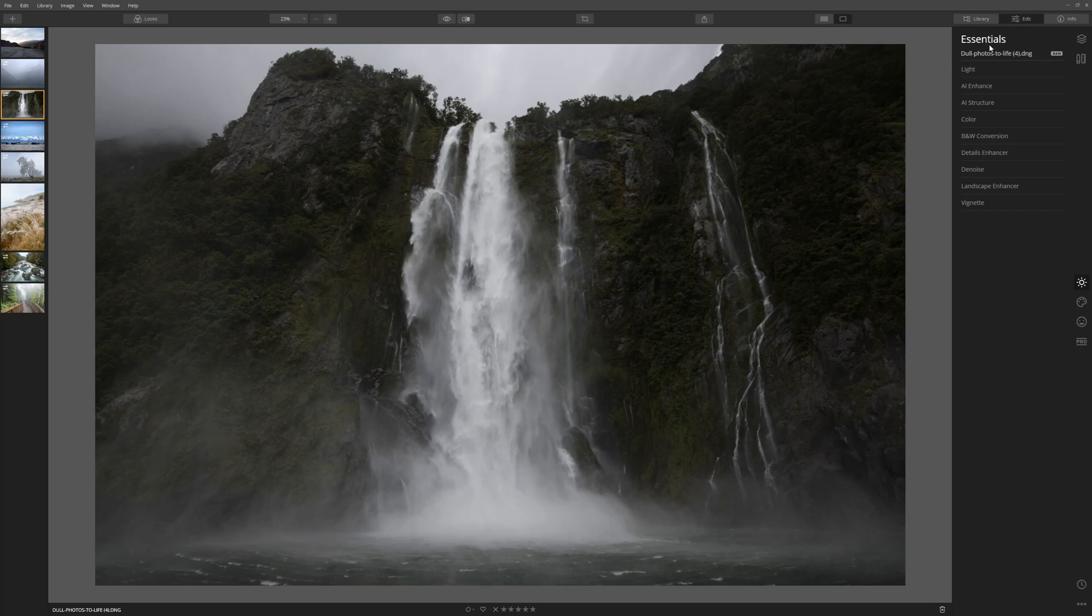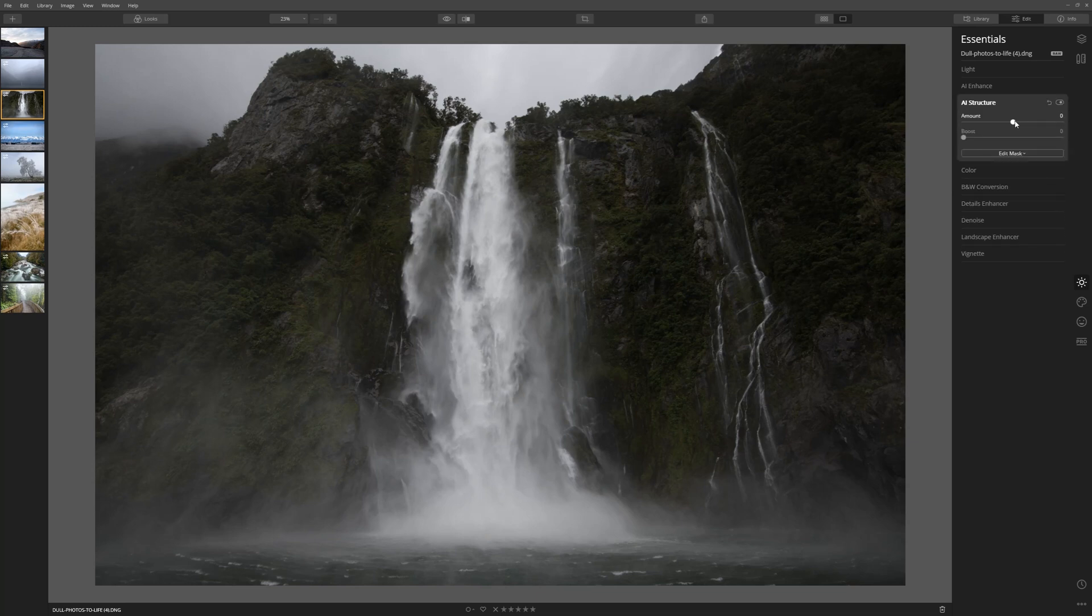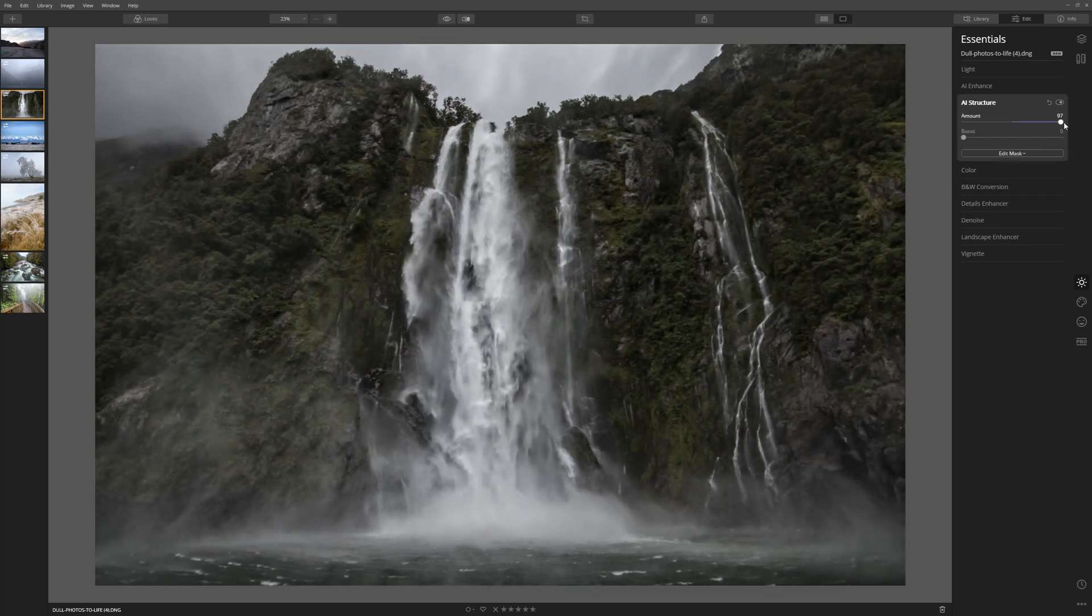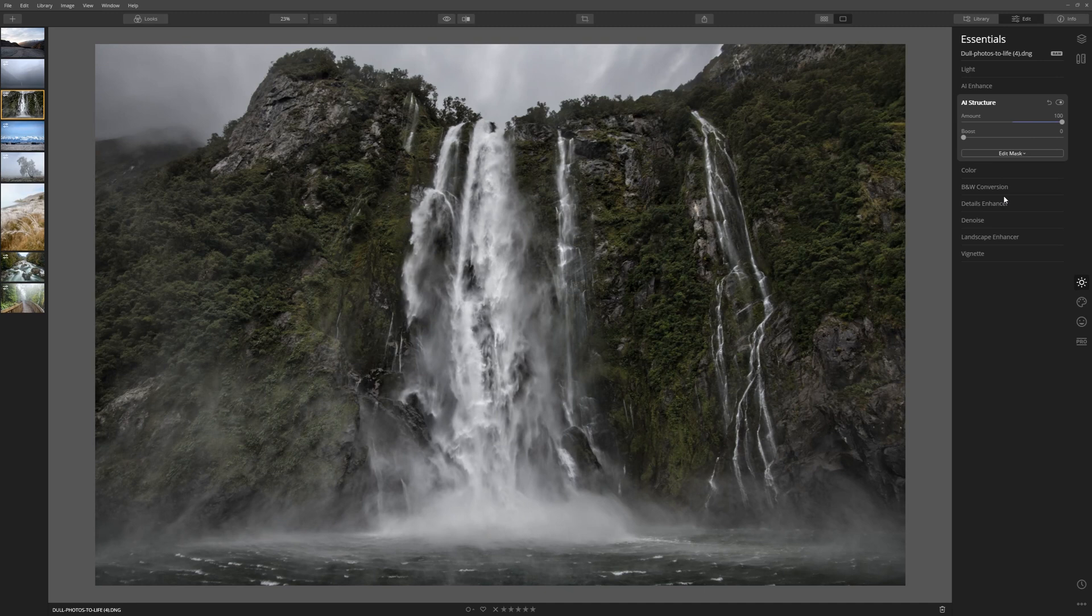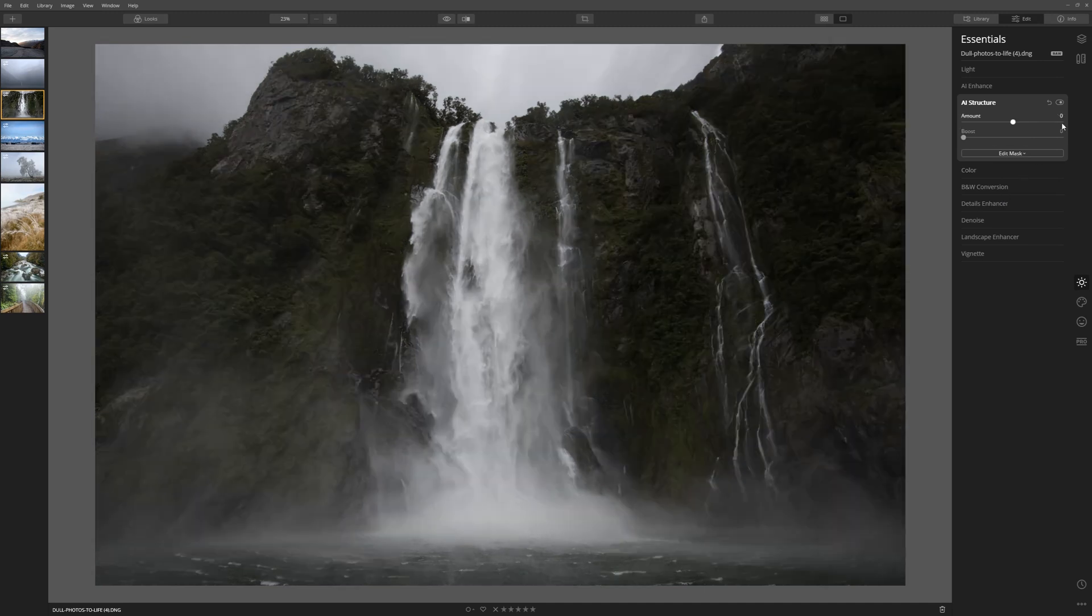We're going to go into Essentials, so that's this icon right here. Once we're in there, let's come into AI Structure and see what we can do by cranking that up. Let's take it all the way to the max and you can see that is an absolutely dramatic transformation. So let's double-click to reset it.